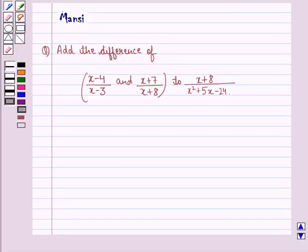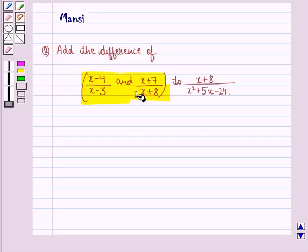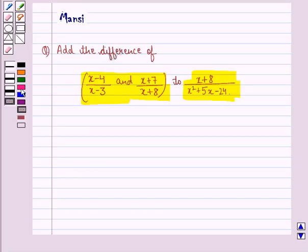Hi and welcome to the session. Let's work out the following question. The question says: add the difference of x minus 4 divided by x minus 3, and x plus 7 divided by x plus 8, to x plus 8 divided by x squared plus 5x minus 24. So let us see the solution to this question.